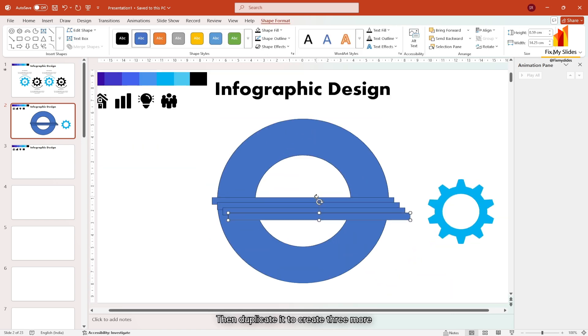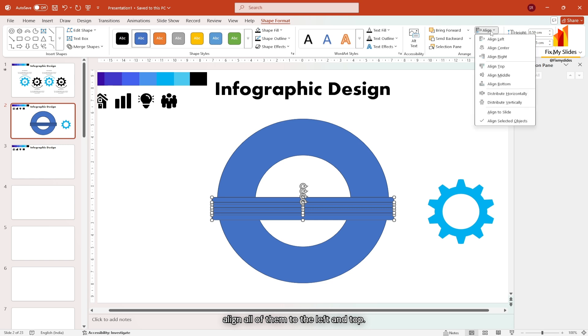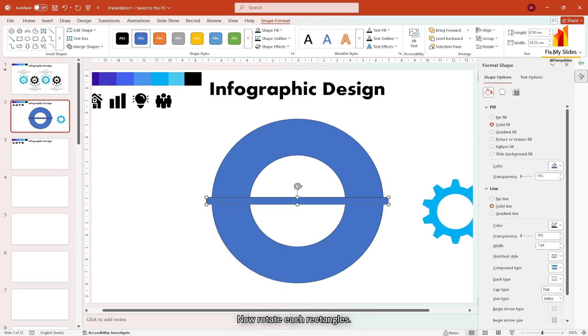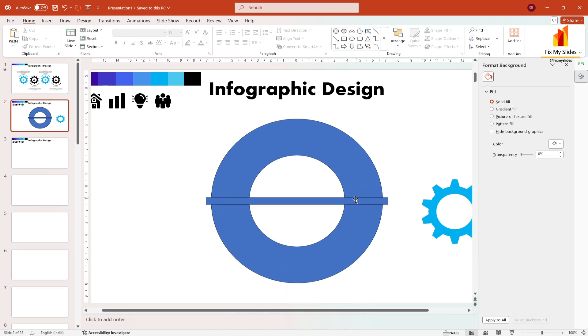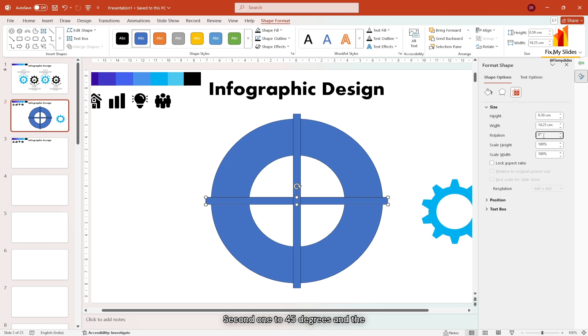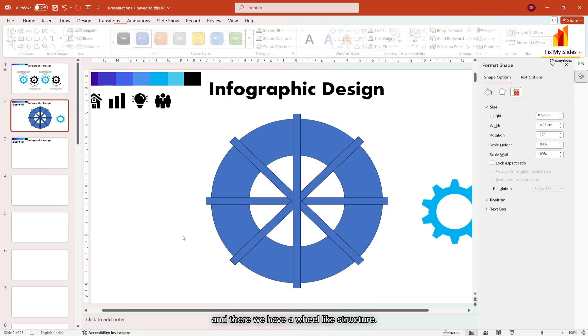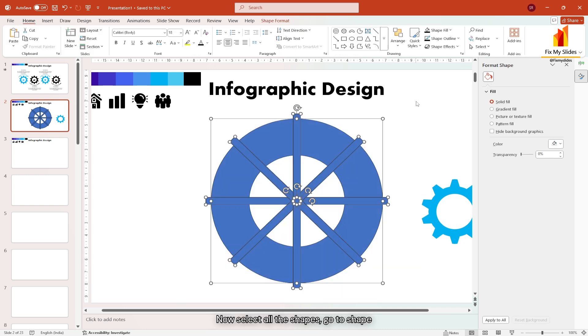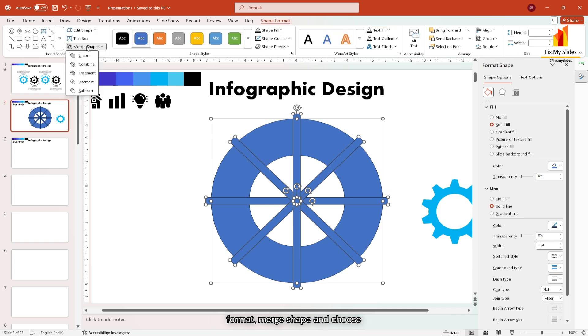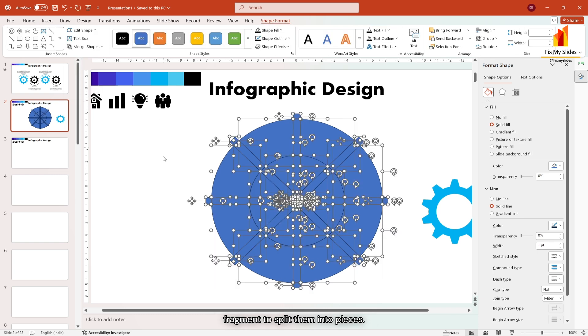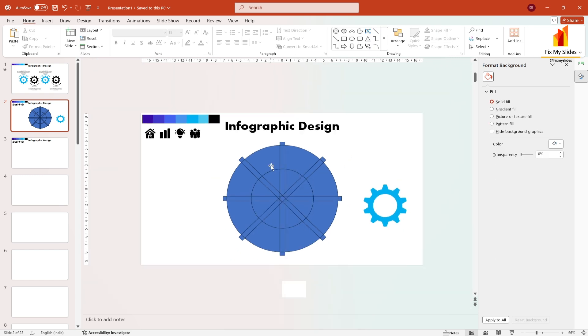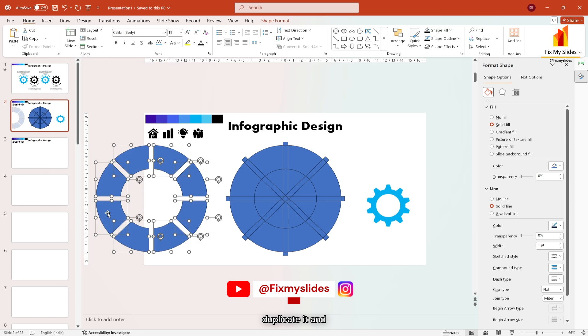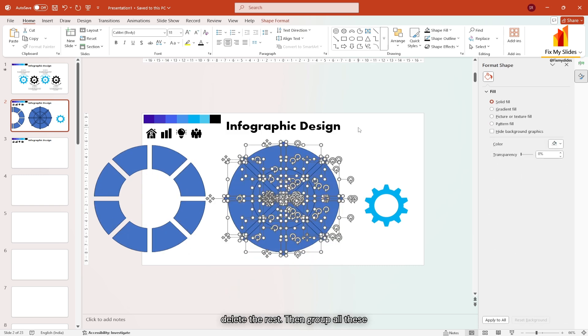Then duplicate it to create three more rectangles and align all of them to the left and top. Now rotate each rectangles. Rotate the first one to 90 degrees, second one to 45 degrees, and the third one to minus 45 degrees. And there we have a wheel like structure. Now select all the shapes, go to shape format, merge shape, and choose fragment to split them into pieces. Now select these outer pieces, then duplicate it and delete the rest.